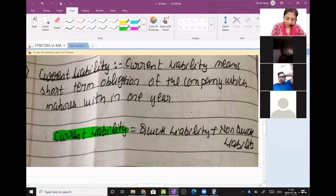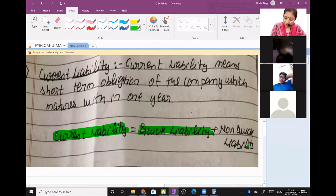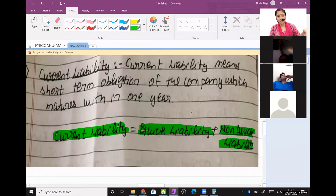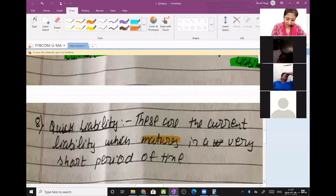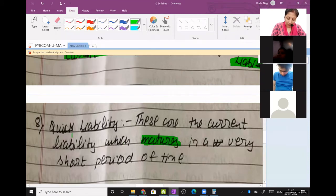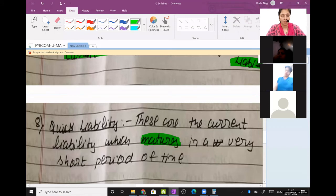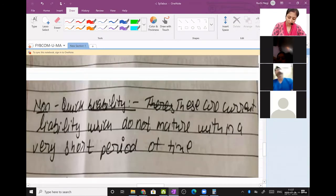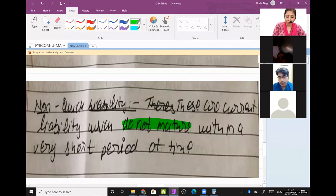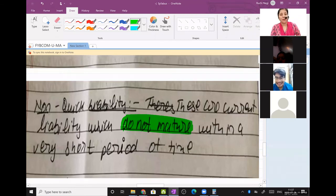Current liability is divided into quick liability and non-quick liability. What logic was applied for assets is applied for liabilities as well. A quick liability is a liability which matures — which has to be paid — in a very short period of time; it has to be paid at the earliest. Non-quick liability is the opposite — it does not mature immediately and can be paid later, but that doesn't mean it will not be paid.